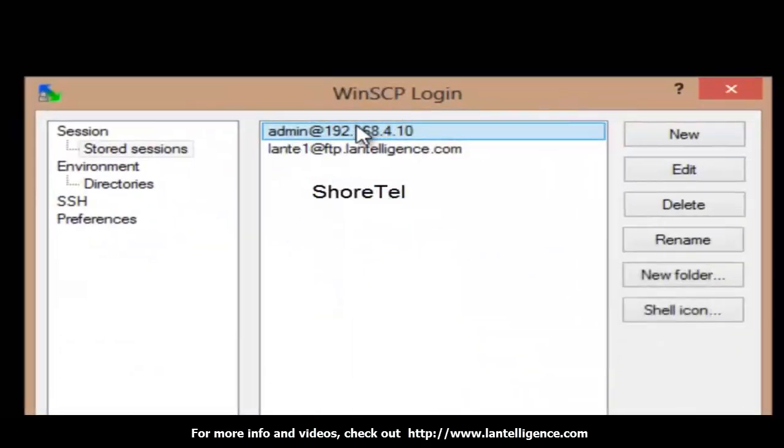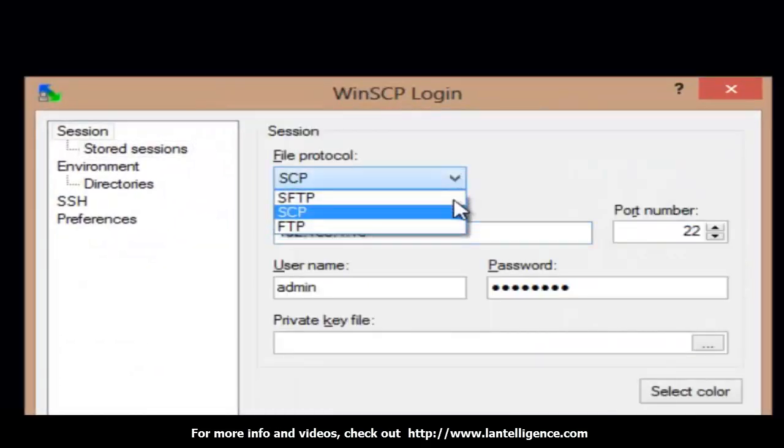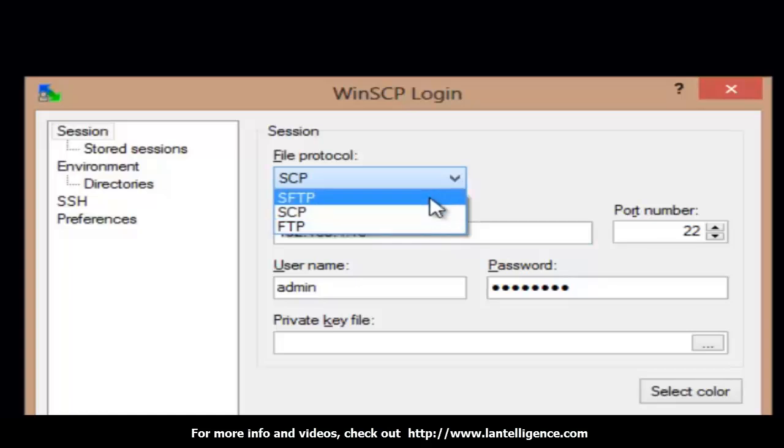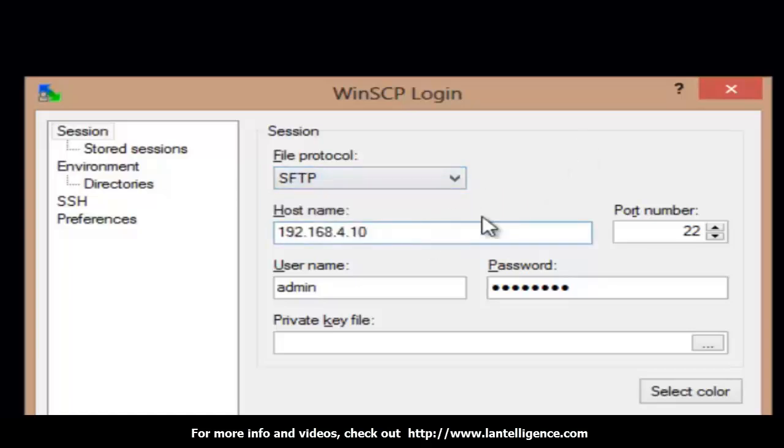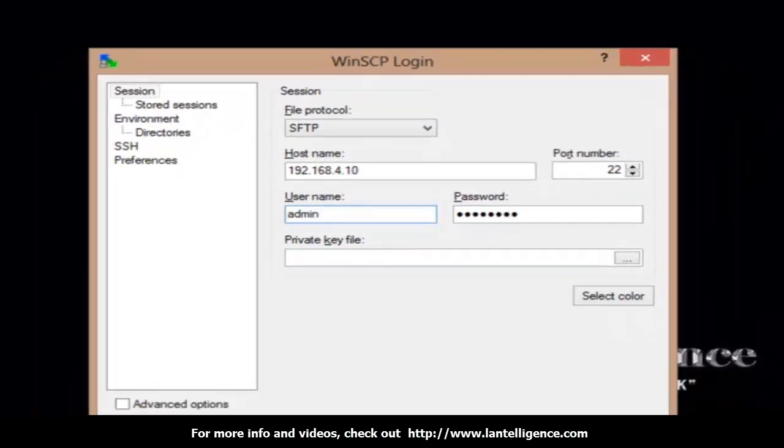I'm going to bring up WinSCP here. Click on it, hit edit. Make sure I'm using SFTP, not SCP. The address of the switch, port 22, which is the port for SFTP. Admin - you can no longer log in as root - and the password is Shortel, capital S, capital T. I'm going to hit login.